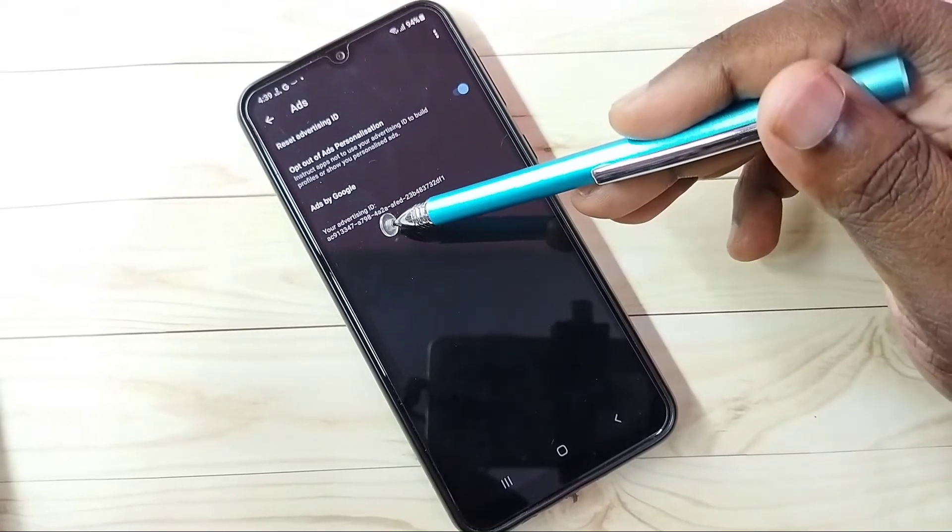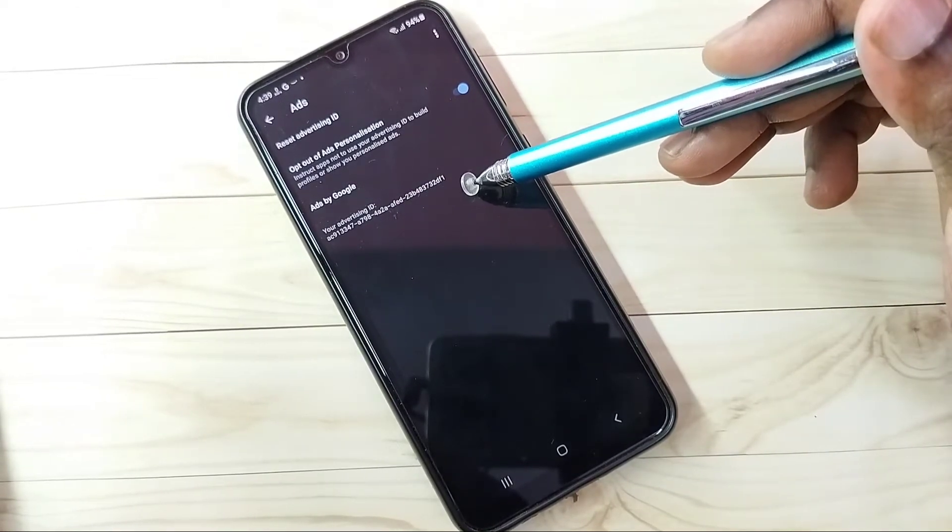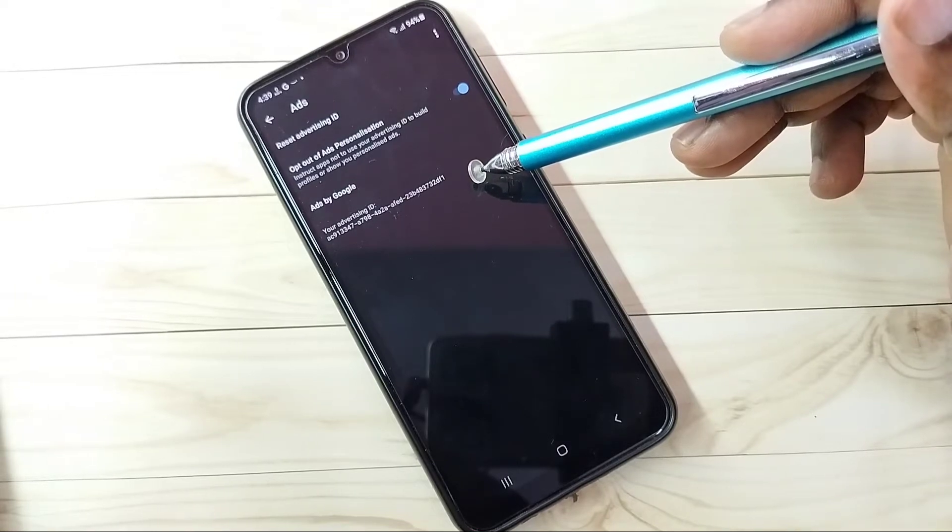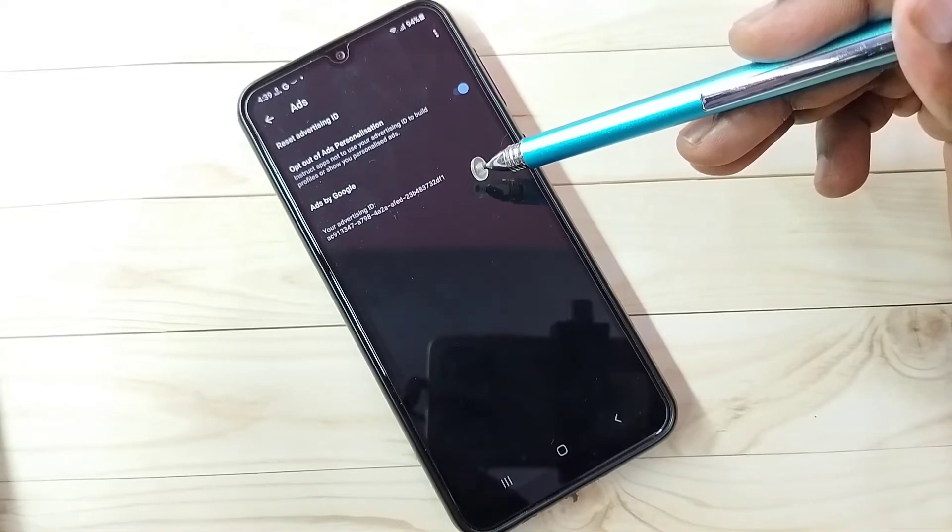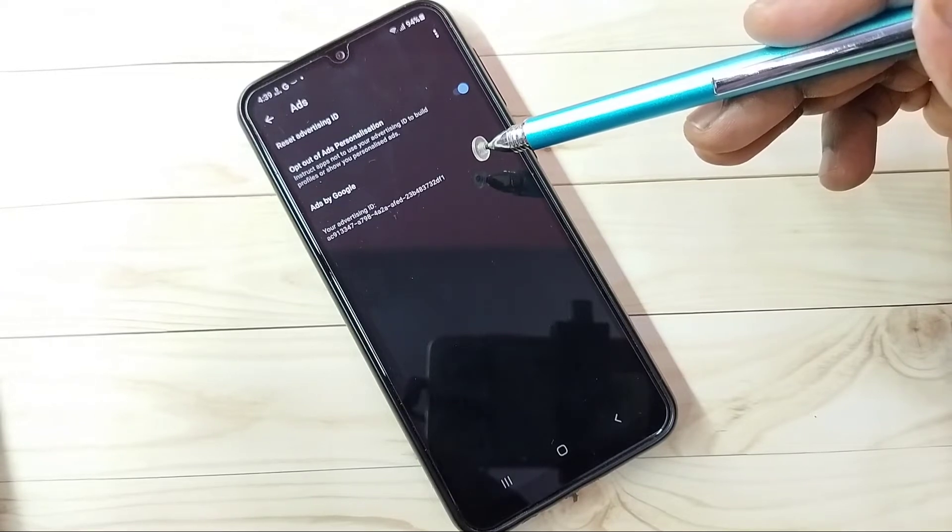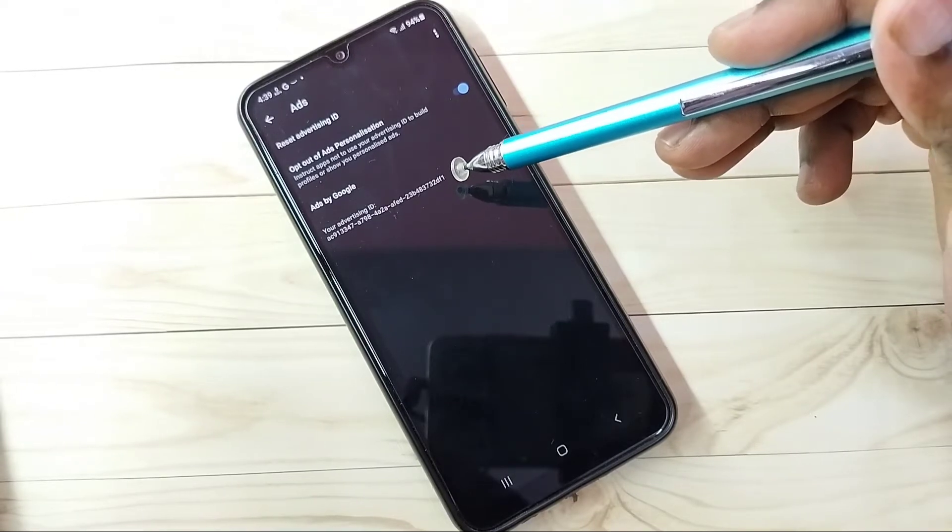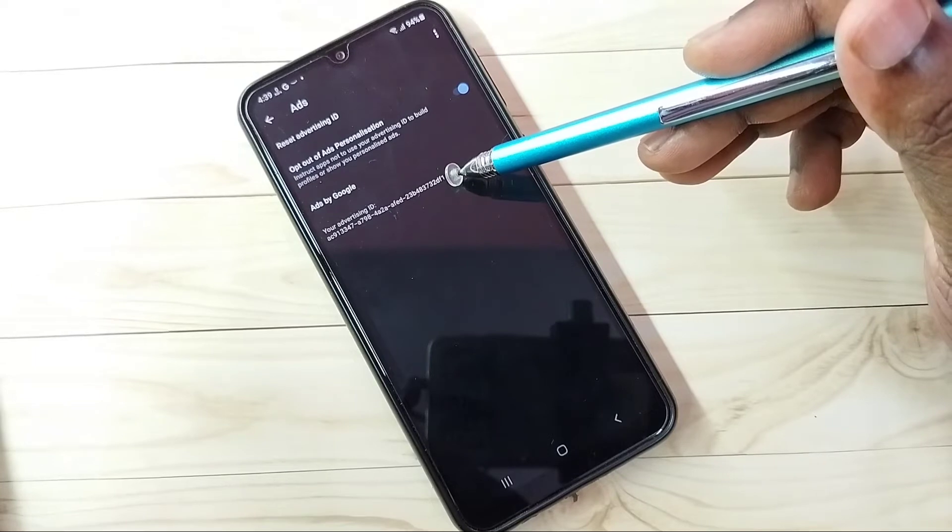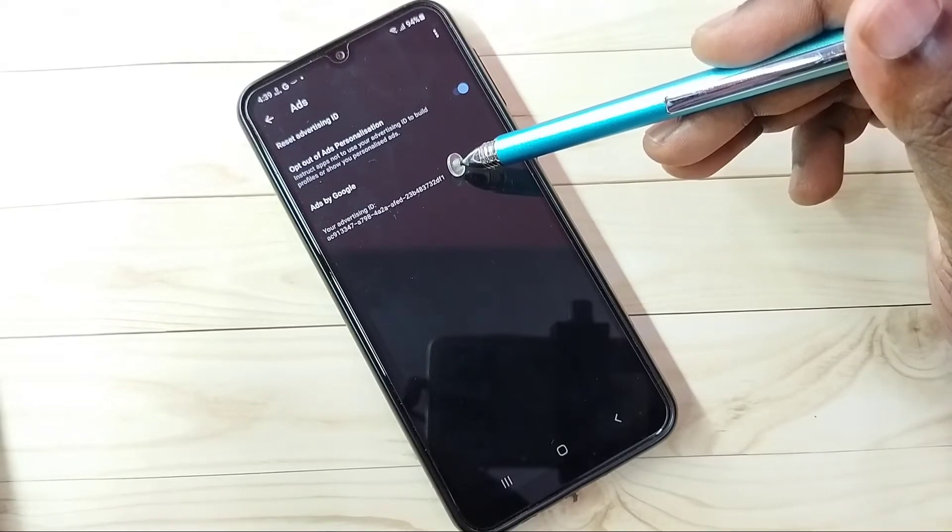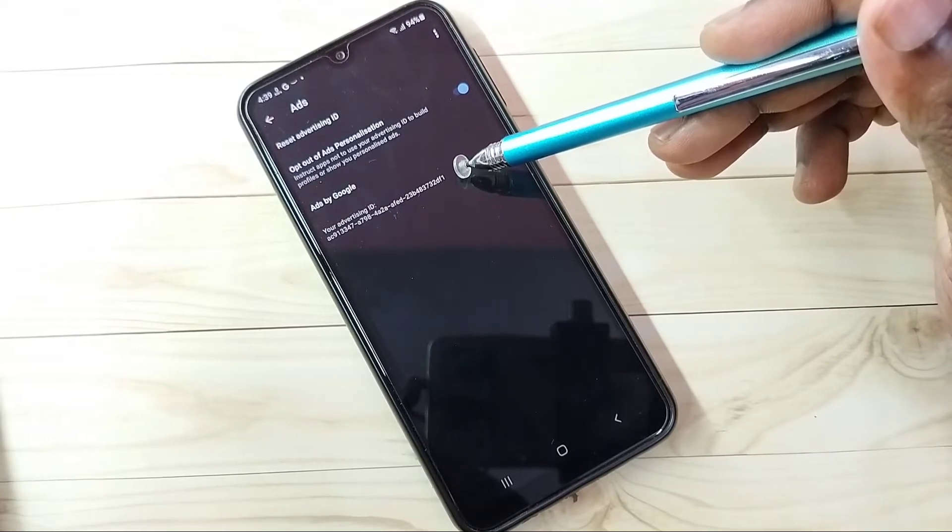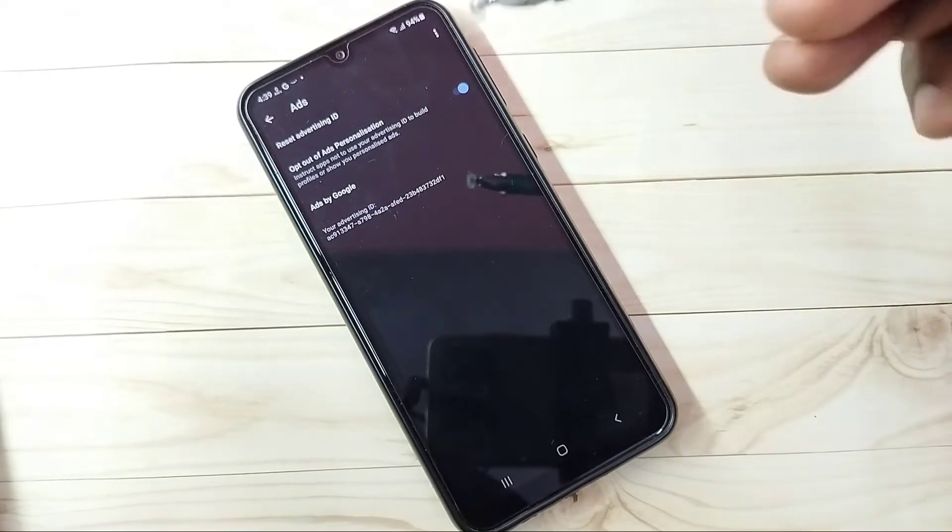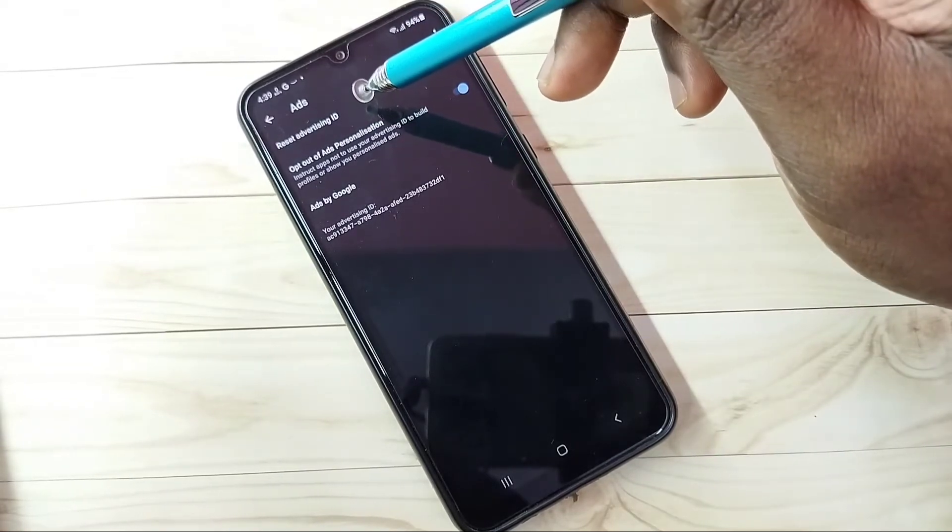Then here we can see one Advertising ID. Google stores all location history, web and app activities, search—everything Google stores against this particular ID. So if you reset this ID, Google will delete all the histories. So there is an option to reset. Here we can see Reset Advertising ID.